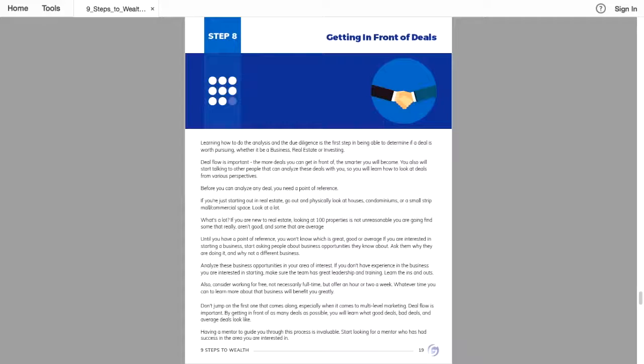Deal flow is important. The more deals you can get in front of, the smarter you will become. You will also start talking to other people that can analyze those deals with you. So you will learn how to look at deals from various perspectives.